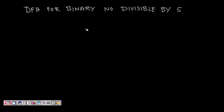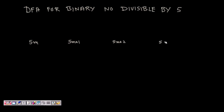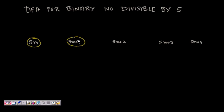How do we proceed? Any natural number or whole number is of the form 5m, 5m+1, 5m+2, 5m+3, or 5m+4. So the remainder when divided by 5 can be 0 (exactly divisible), 1, 2, 3, or 4.